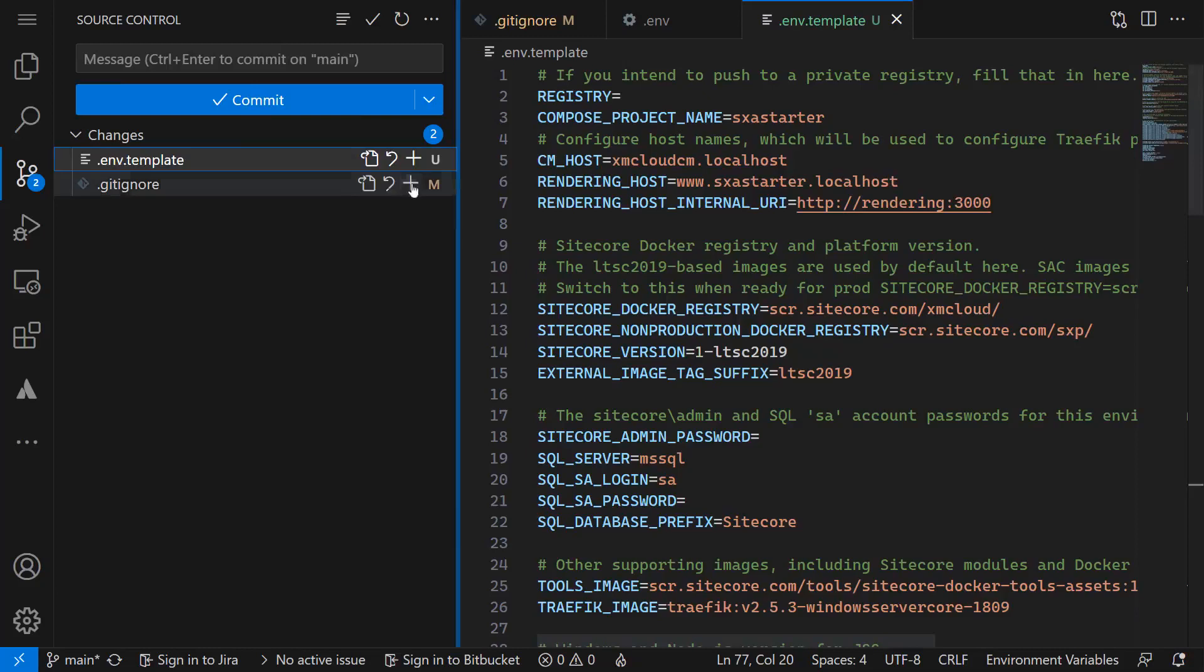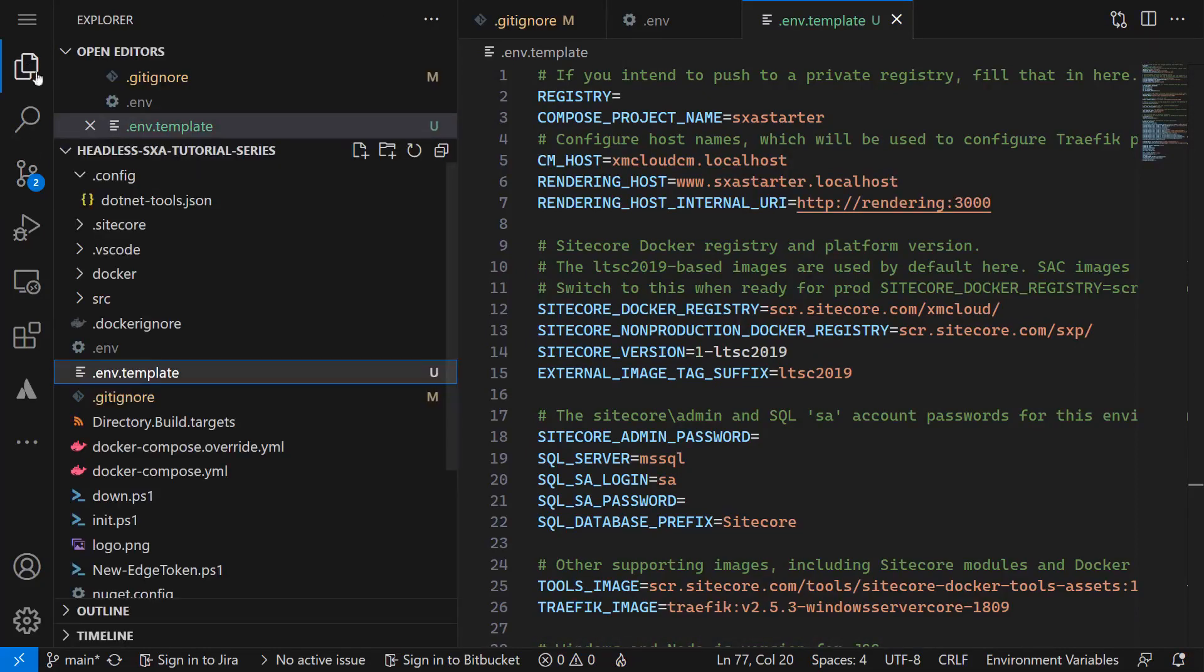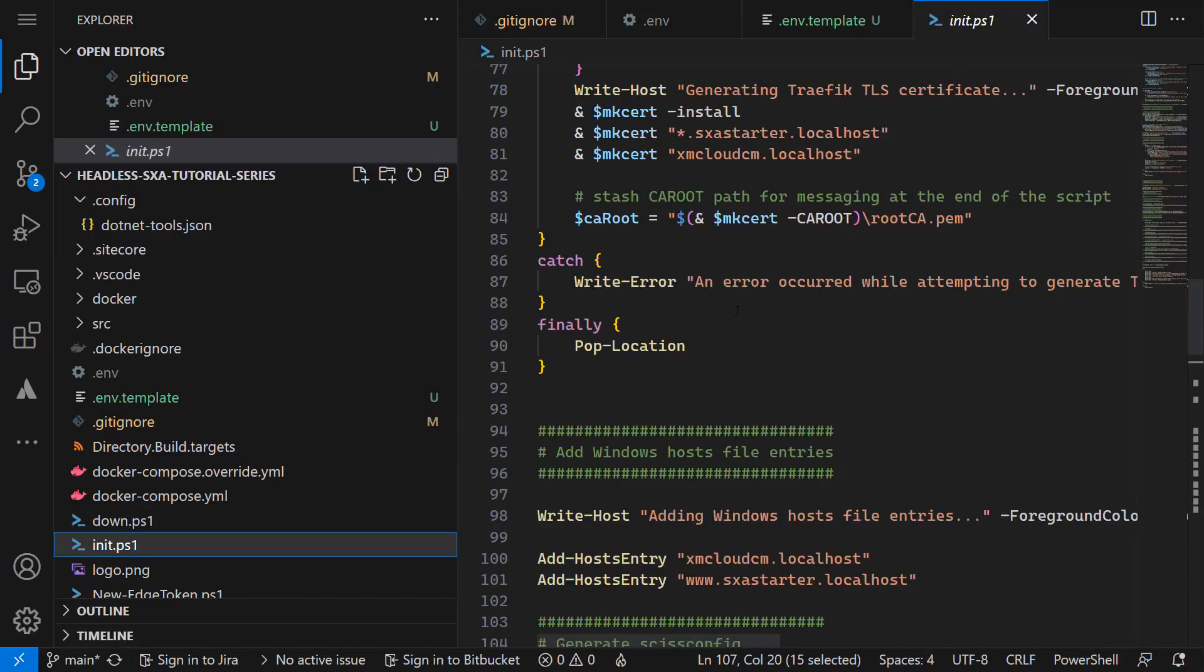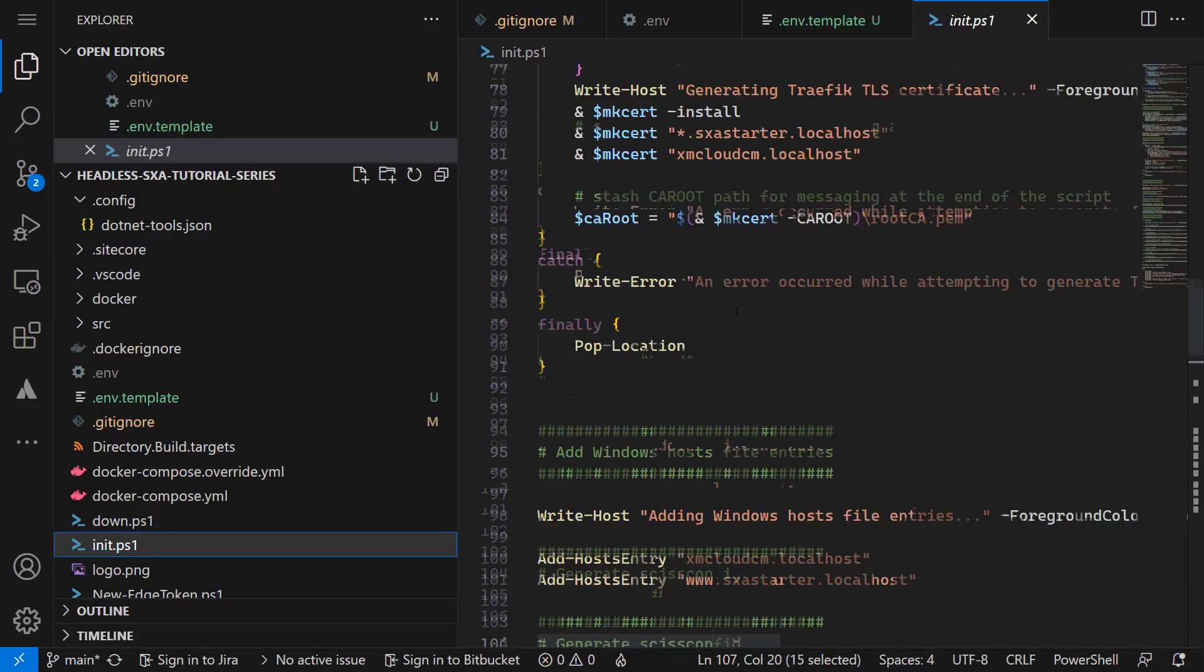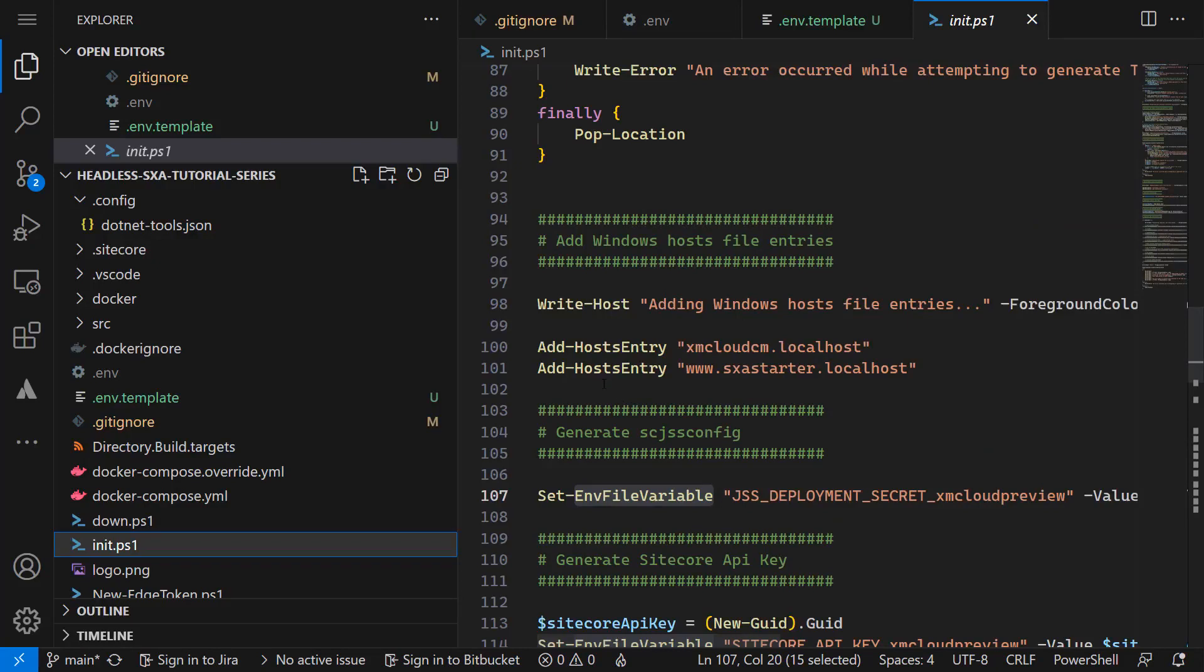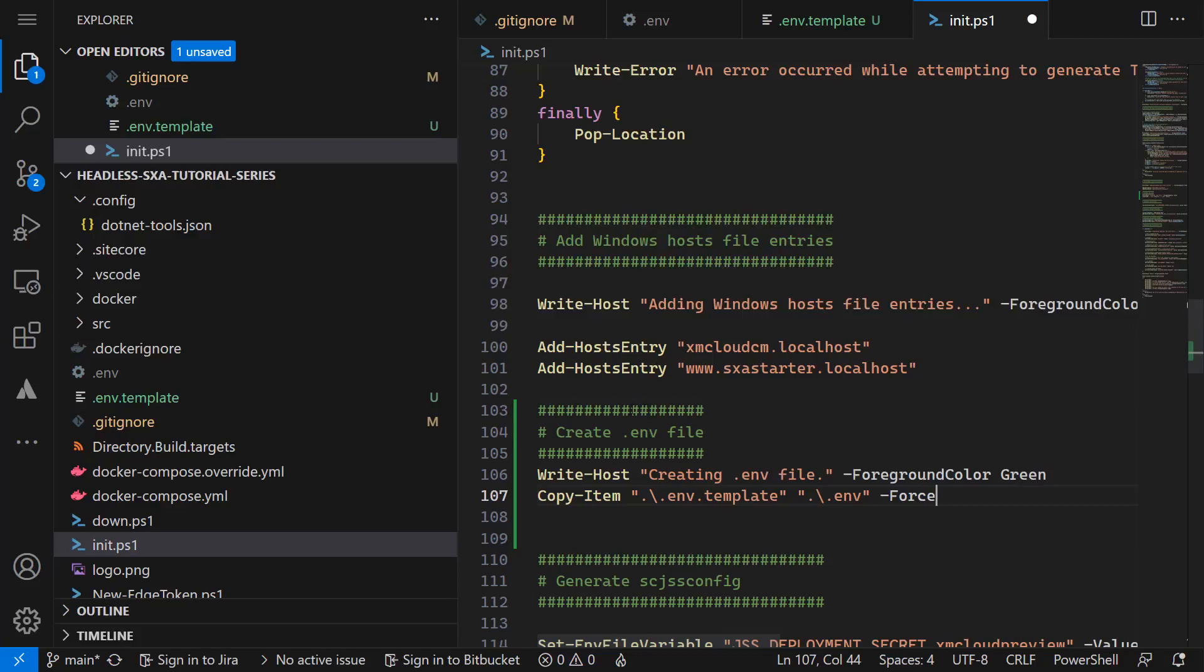Going back to see the changed files the .env is already ignored. Looks good. As mentioned earlier we still want to create the .env file when running the init ps1 script. We need to make sure that this file is not created as an empty file but copied from .env.template. Therefore I add a log output and a command to perform the duplication. This needs to happen before any of the set env file variable commands.